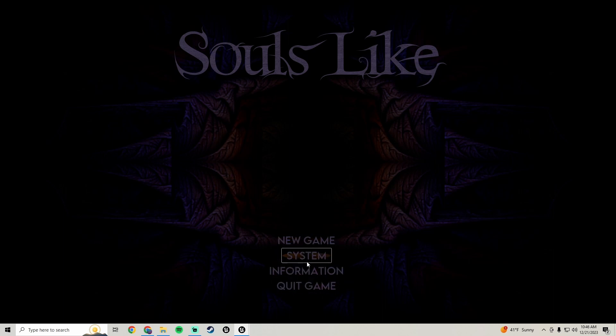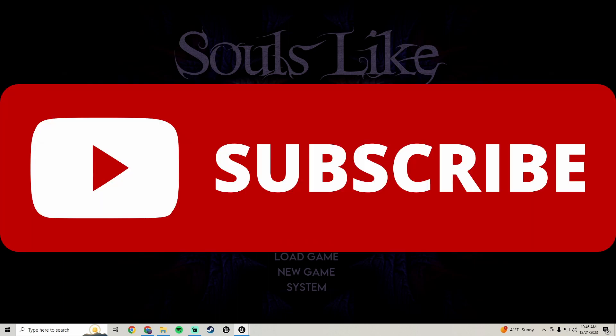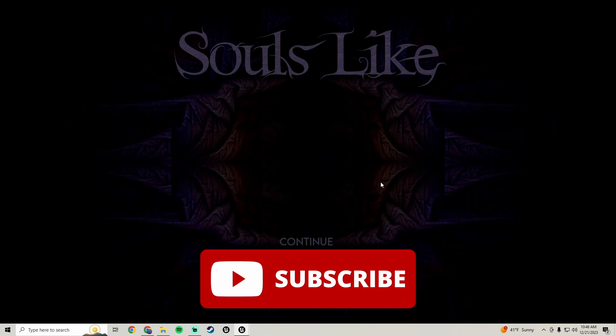That's all we're going to do for this one. If you like the video, hit the like button. If you're new here, definitely subscribe. If you have any questions let me know in the comments, and I'll see you in the next one. Peace out.